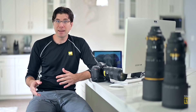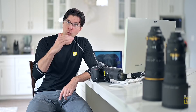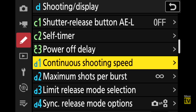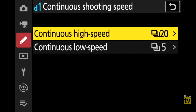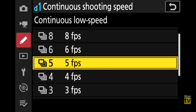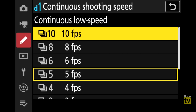Number eleven: continuous shooting speed customization. The camera can shoot at 20 frames per second, but not everyone needs that. In the custom settings menu under 'Shooting and Display,' go to D1 'Continuous Shooting Speed.' In continuous High (CH), you can choose 20, 15, 12, or 10 fps. In continuous Low (CL), you can go from 1, 2, 3, 4, 5, 6, 8, or 10 fps — giving you a lot of flexibility to match your shooting needs.